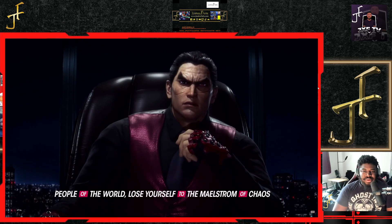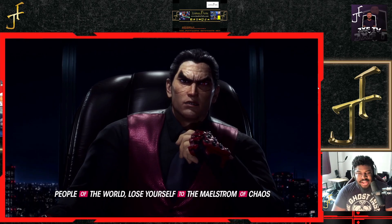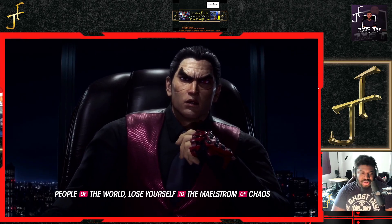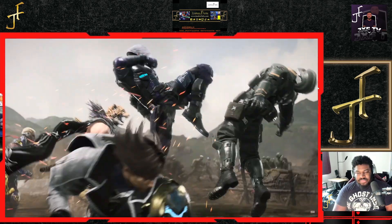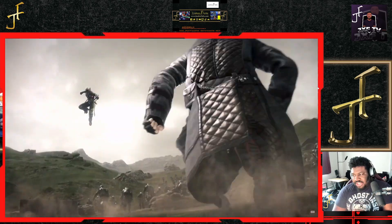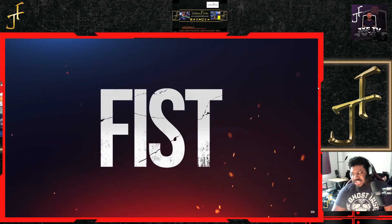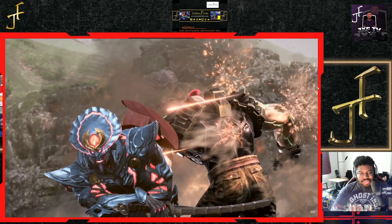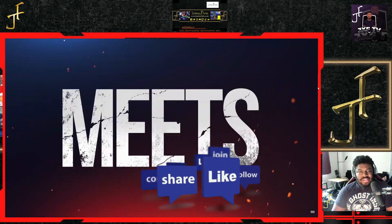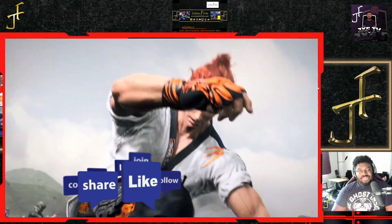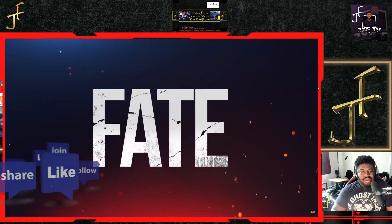Y'all let me know what you think down in the comments. Like, comment, subscribe, all that good stuff. It's your boy Just Falls and we out.